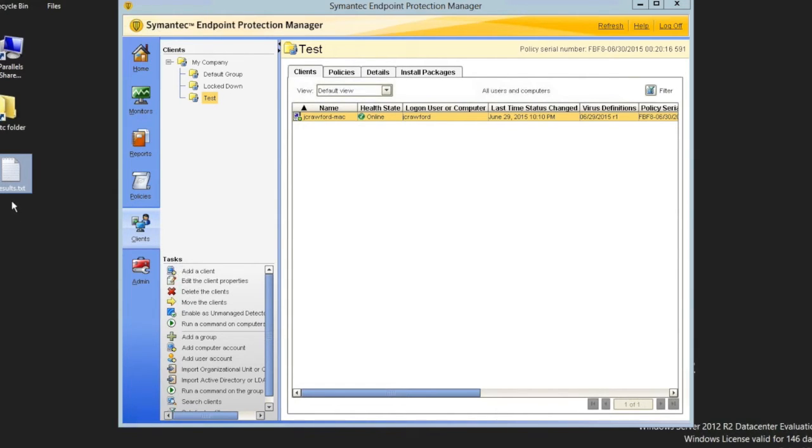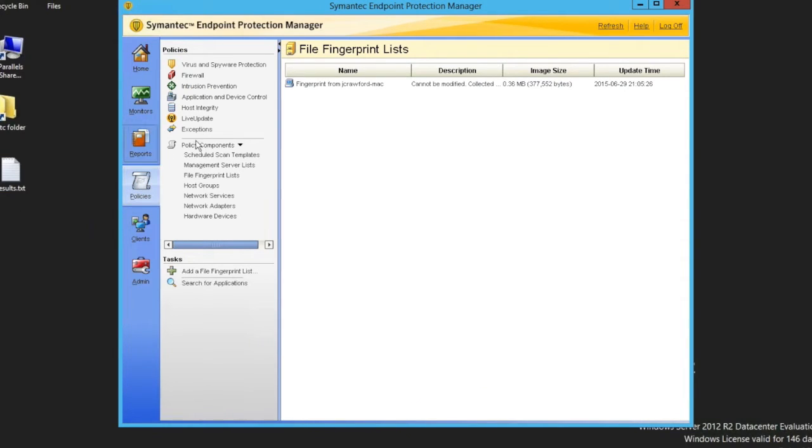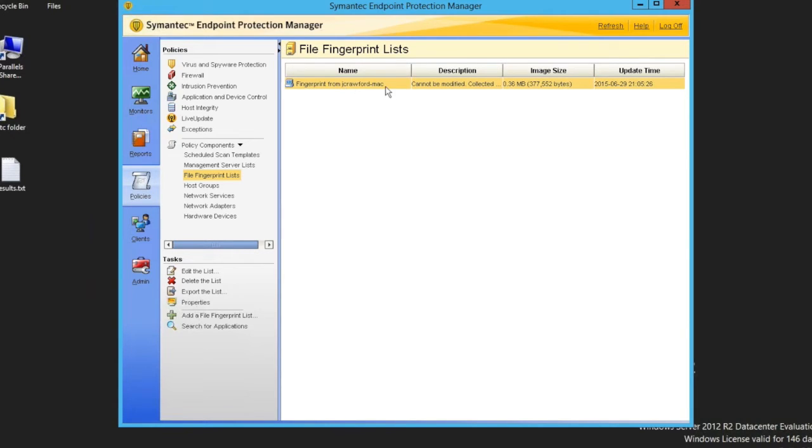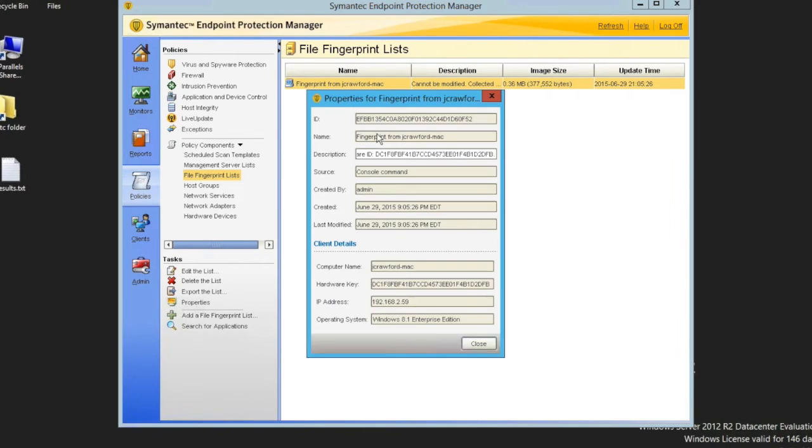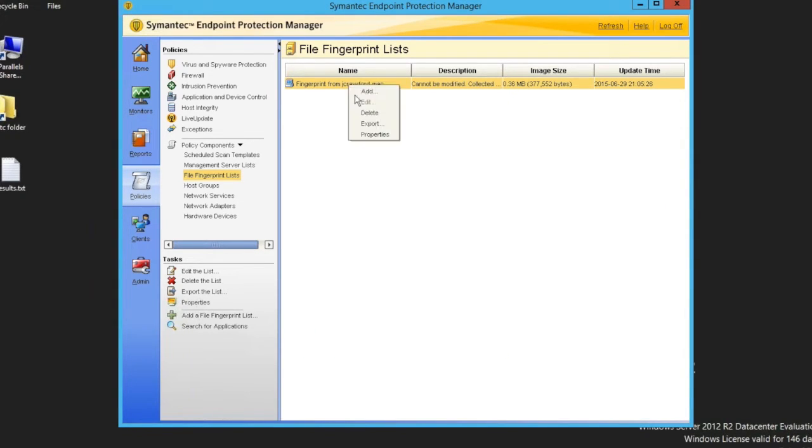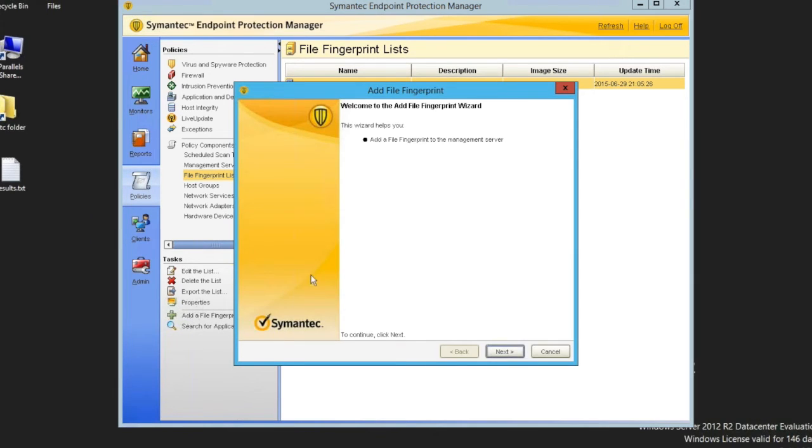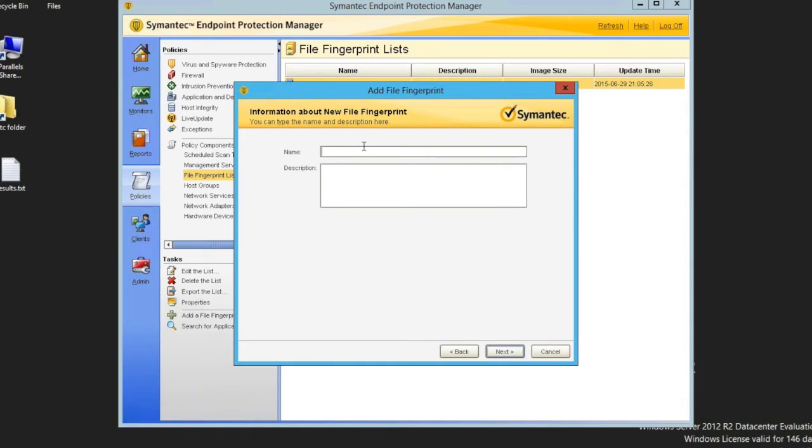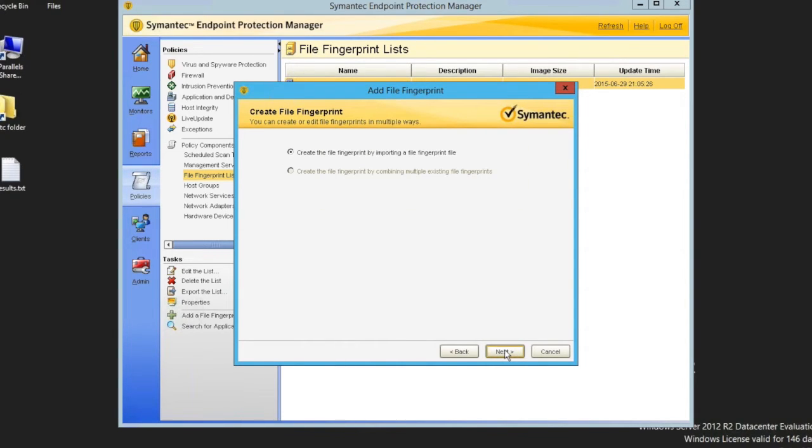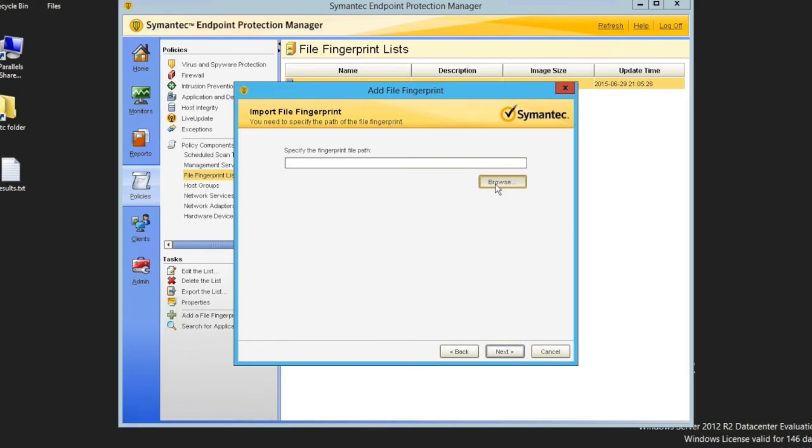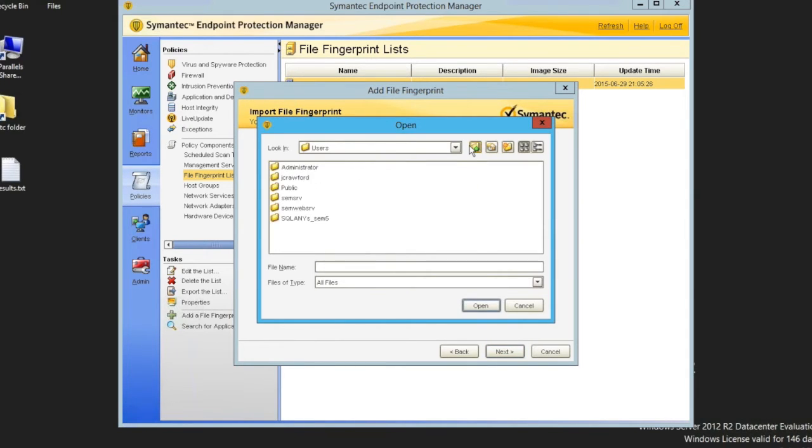So we need to go to the policies tab. And from there, we need to go to policy component, and you can see about halfway down is the file fingerprint list. And if we click on that, we see one that's already been made, and this is from Jake's MacBook. And that is how the file is made when it's created from the management console. So if we wanted to bring in another file list, we would either right-click and add, or on the left side, we can also add a file fingerprint list near the bottom. Either way, we'll get you to the same wizard here. And then it's basically next, next, finish. So there's some windows to be filled in. Give it a friendly name here.